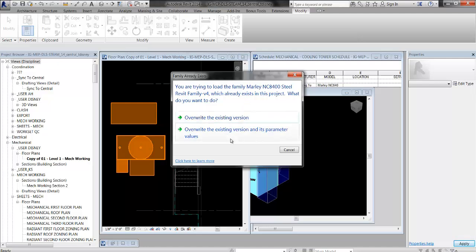There's almost no reason to ever click this button, overwrite the existing version and its parameter values. Only click this button if you know exactly what you're doing and exactly what's going to happen. If you have any bit of doubt, always click this one.